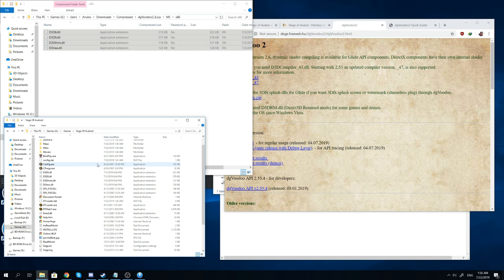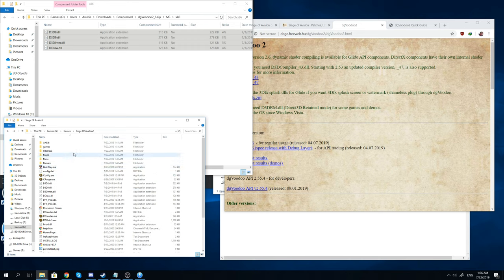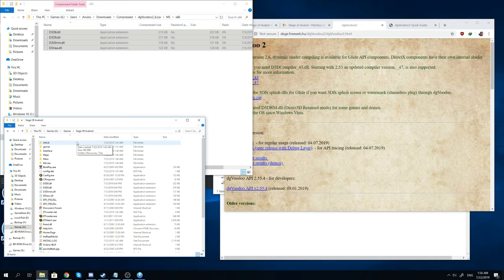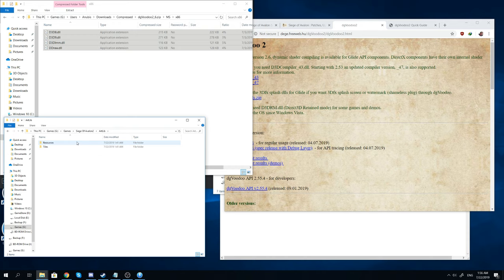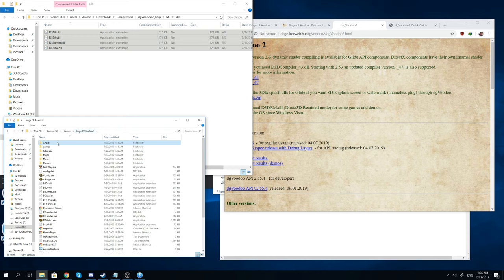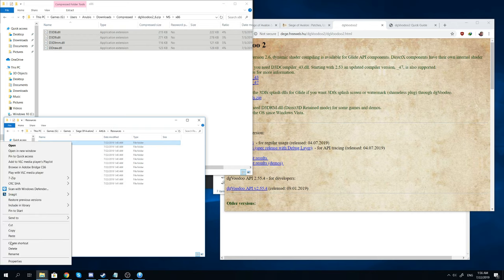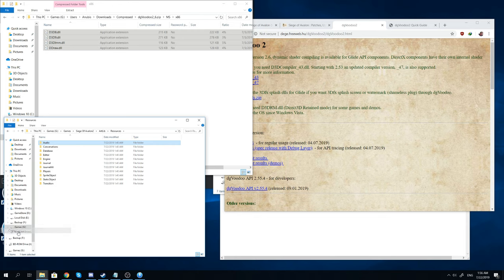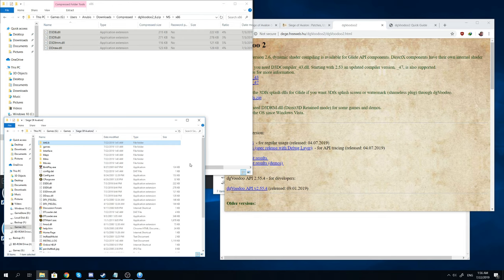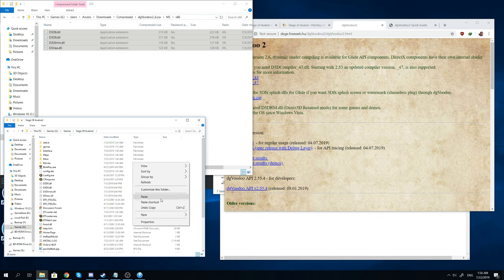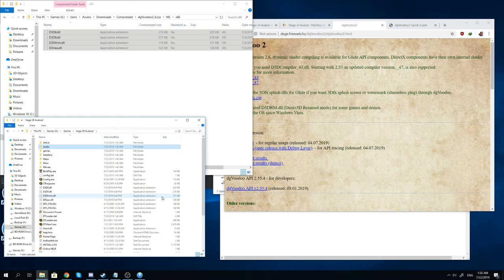Now once you've done all of that there's one last thing you have to do to make this work. The way the patch works is it changes up a few things. You'll have to go into your main Siege of Avalon folder. You'll go into artlib, resources. Then for the audio folder you need to copy that into your main directory for Siege of Avalon. So just go ahead and paste it there.